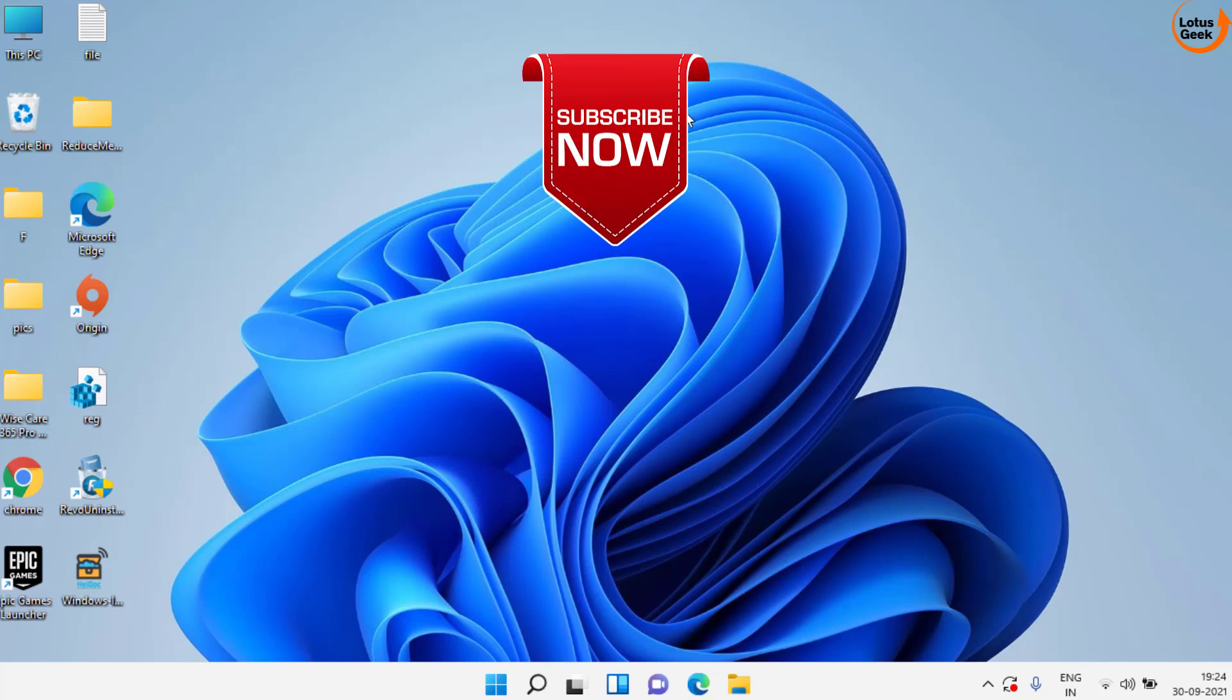If this video works out for you please click on the subscribe button and don't forget to hit the bell icon to continue receiving more updates from my channel.